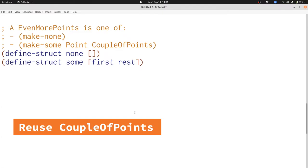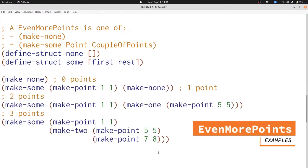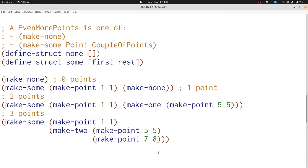Let's see some examples of this even-more-points data definition. If we want no points at all, we just use make-none. If we want one point, we use make-none as our couple of points and make-sum to add the point at 1,1. If we want two points, we use make-1 to construct a couple of points with the point 5,5 in it, and make-sum to add the point 1,1 onto it. For three points, we use make-2 to construct a structure with two points, then make-sum to add another. But what if we wanted four points?